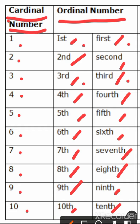So do this work in your notebook, understand the concept properly. Right? Ordinal numbers can be written in these both ways. This way or this way. Right?